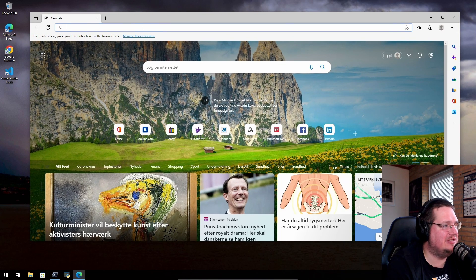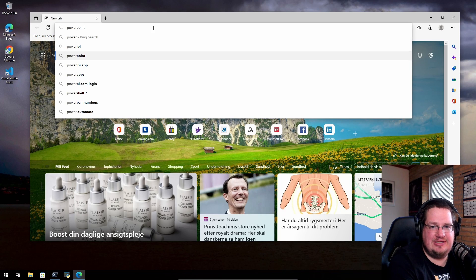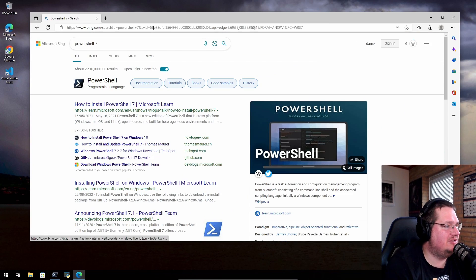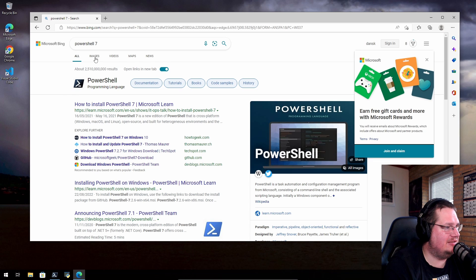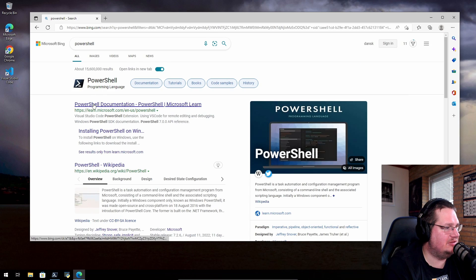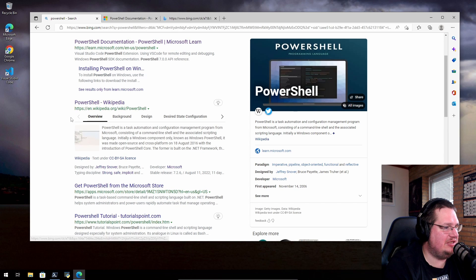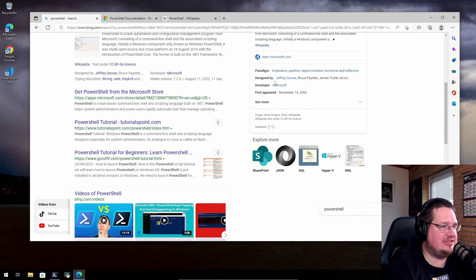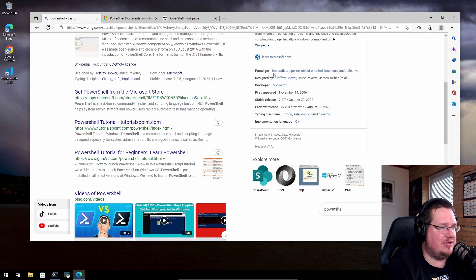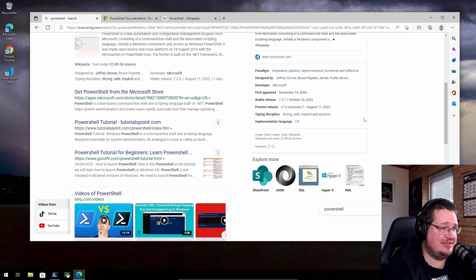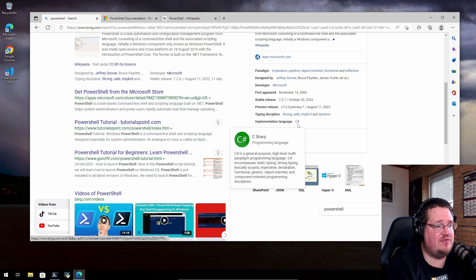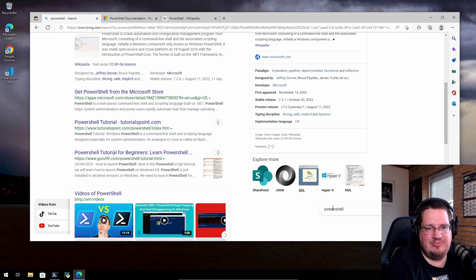You can do so much with PowerShell but I have no idea about it, so let's read up on what PowerShell actually is. Looking at the Wikipedia page: it's designed by Jeffrey Snover, developed by Microsoft, paradigm is interactive pipeline, object-oriented, functional, reflective. It first appeared in 2006, implemented in C#. Microsoft loves C#, so that kind of makes sense.